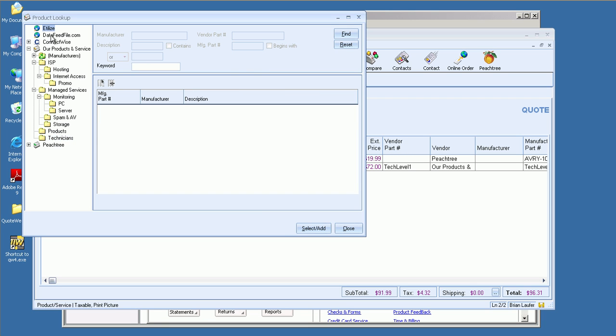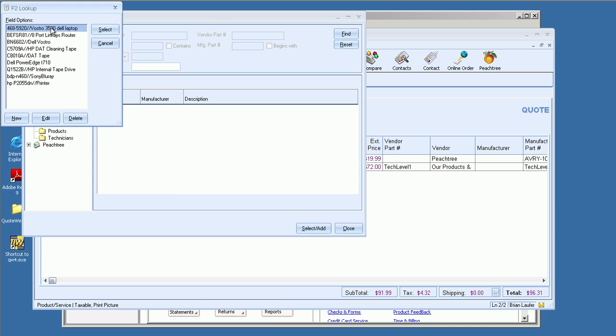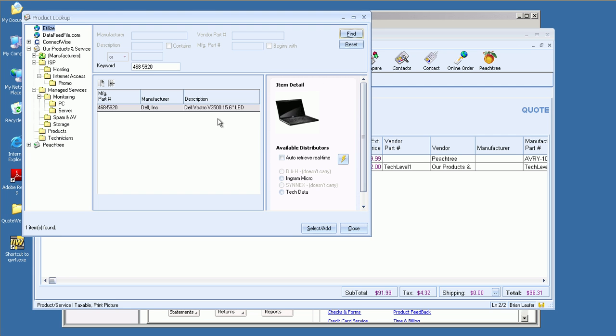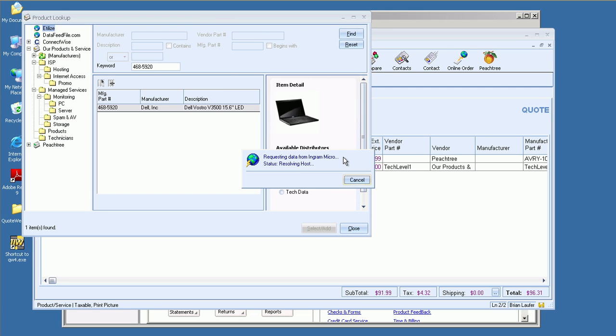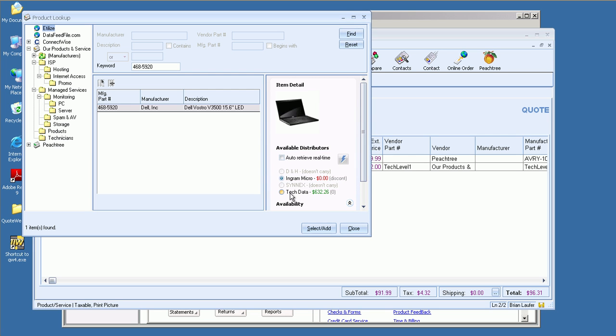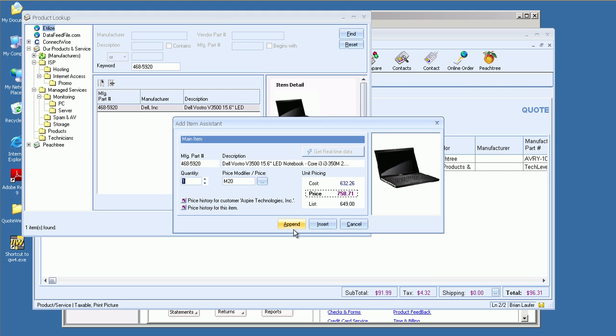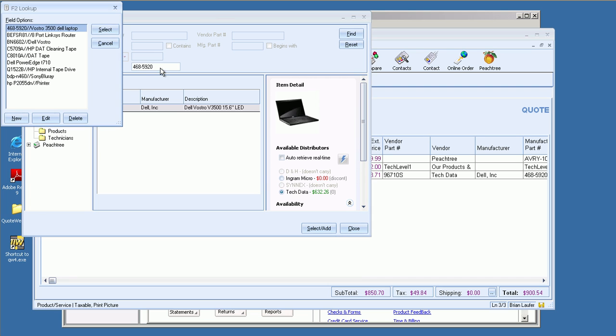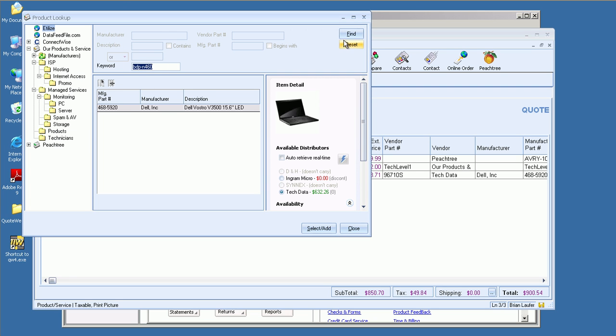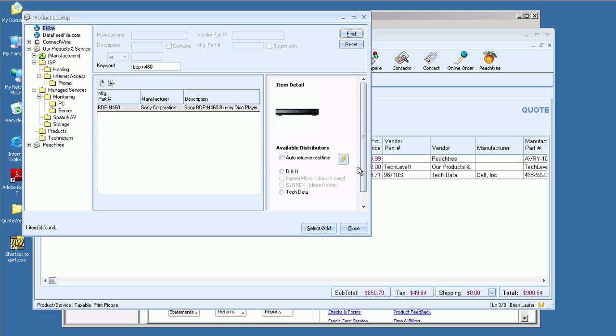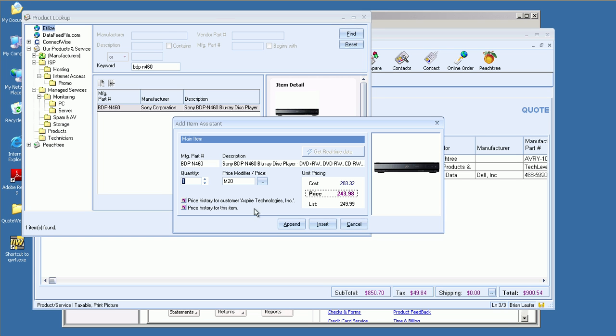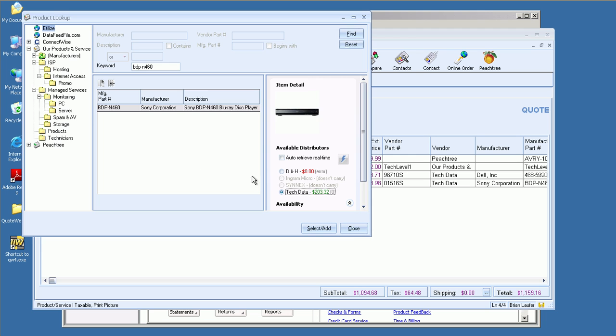We also have other services like DataFeed File and Edilize. If you're in the IT industry, which some of our users are, we do have the ability to use Edilize, which is basically a database out in the cloud that we can bring in product information. So let's go ahead and bring in something very easily here, maybe a Vostra laptop. We'll go ahead and get pricing availability. We'll just go ahead and add that. And the Edilize database doesn't just include computer products. We've got a Blu-ray player, for instance. We'll go ahead and source that from Tech Data as well and append that to the quote.